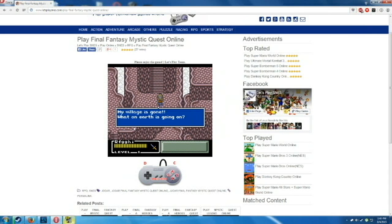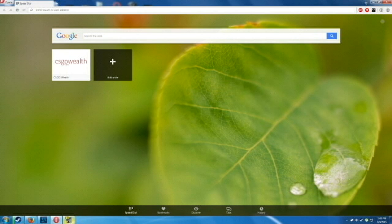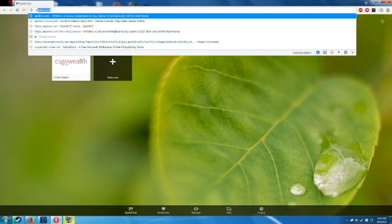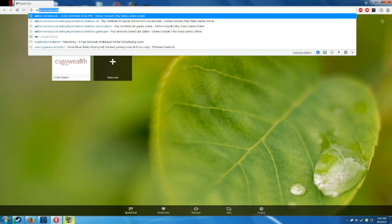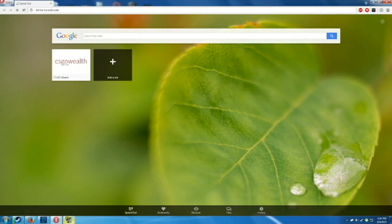So yeah, if you guys want to try these out, I'll put the links in the description. I'll show you guys the other one really quick. My village is gone, okay, here, I'm going to close that one. So if I go to, I think it was online console.